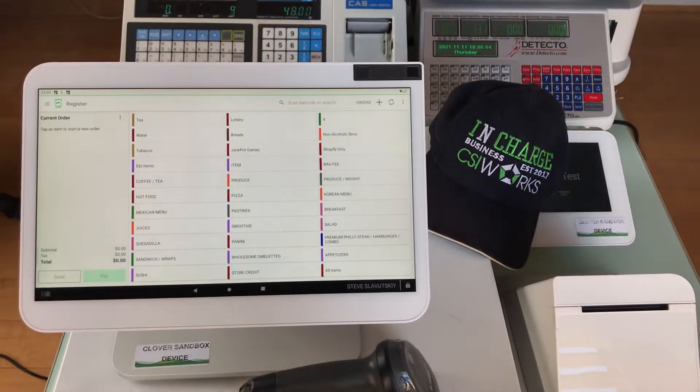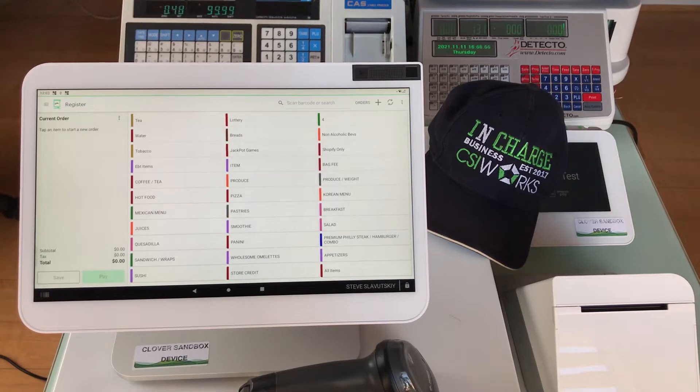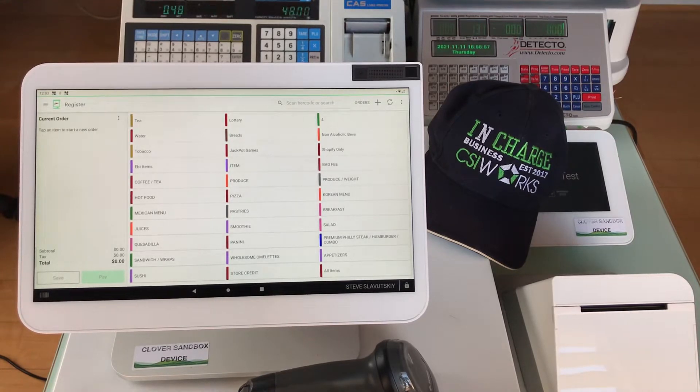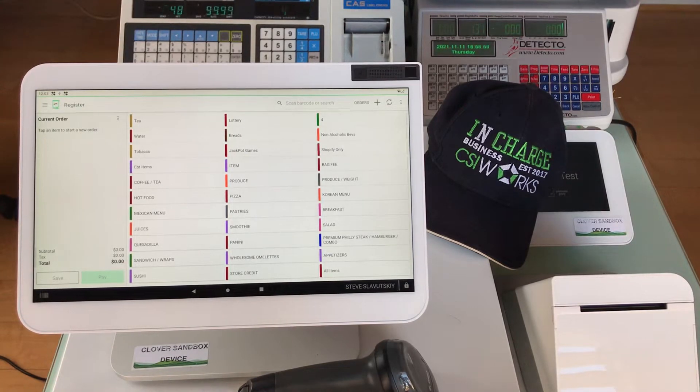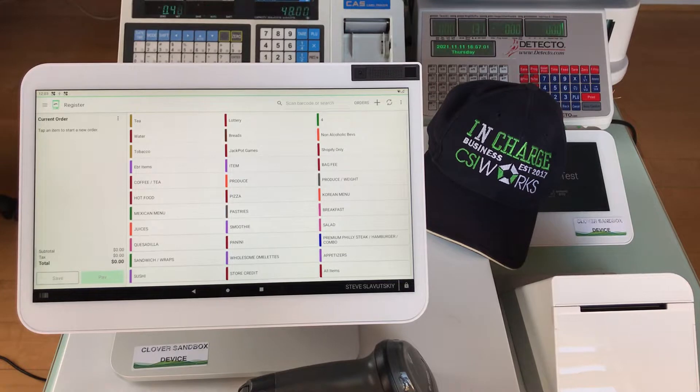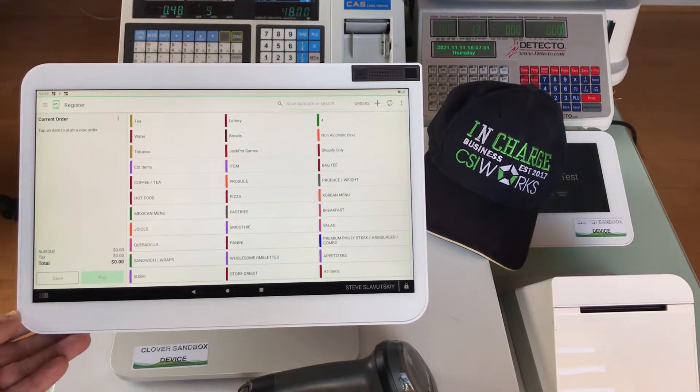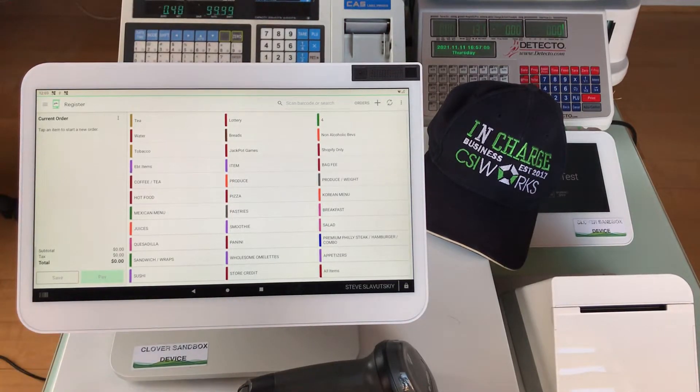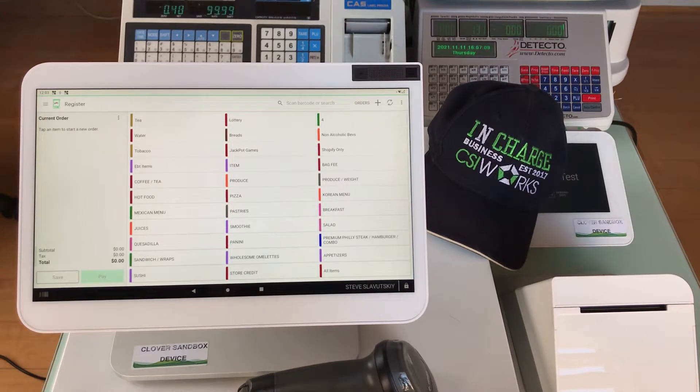In this video I'm going to demonstrate how to set up a service charge on a Clover POS. The steps I'm going to take are going to be on a Clover Station Pro, but they will be the same across the board for all devices, starting with the Mini.